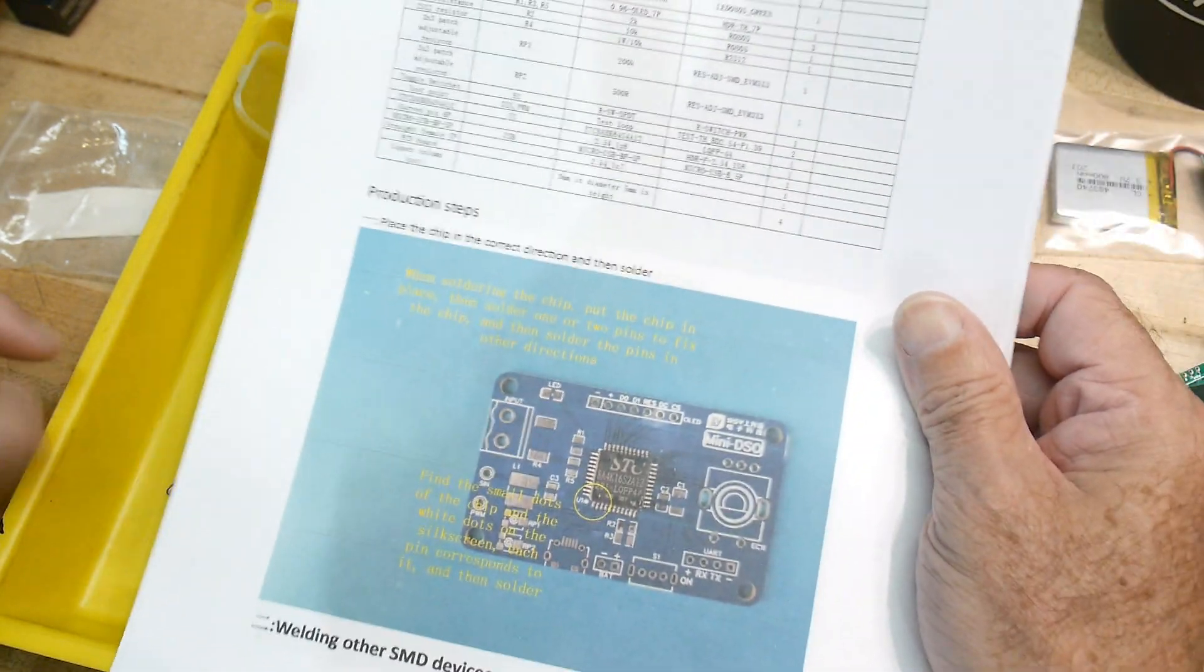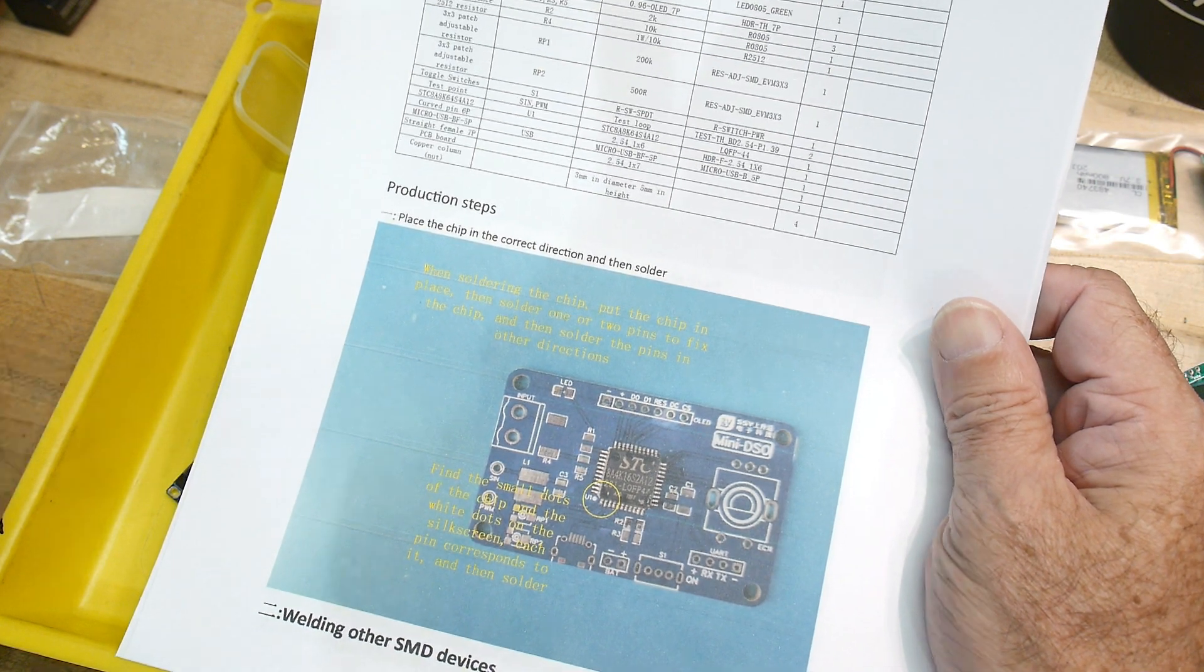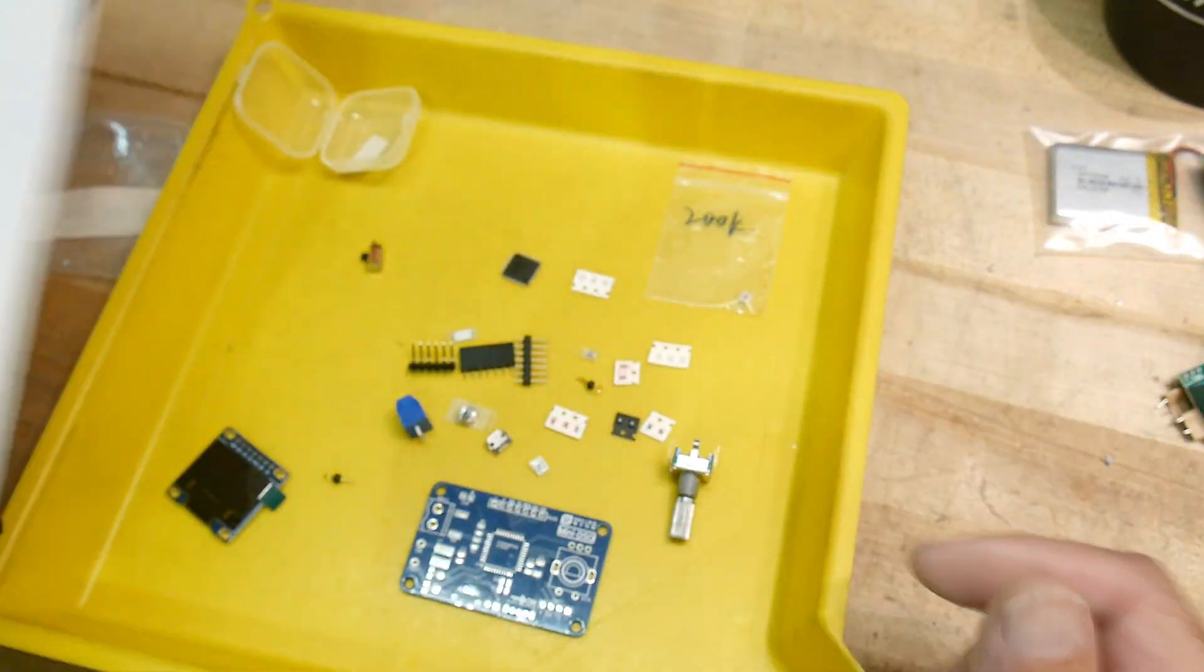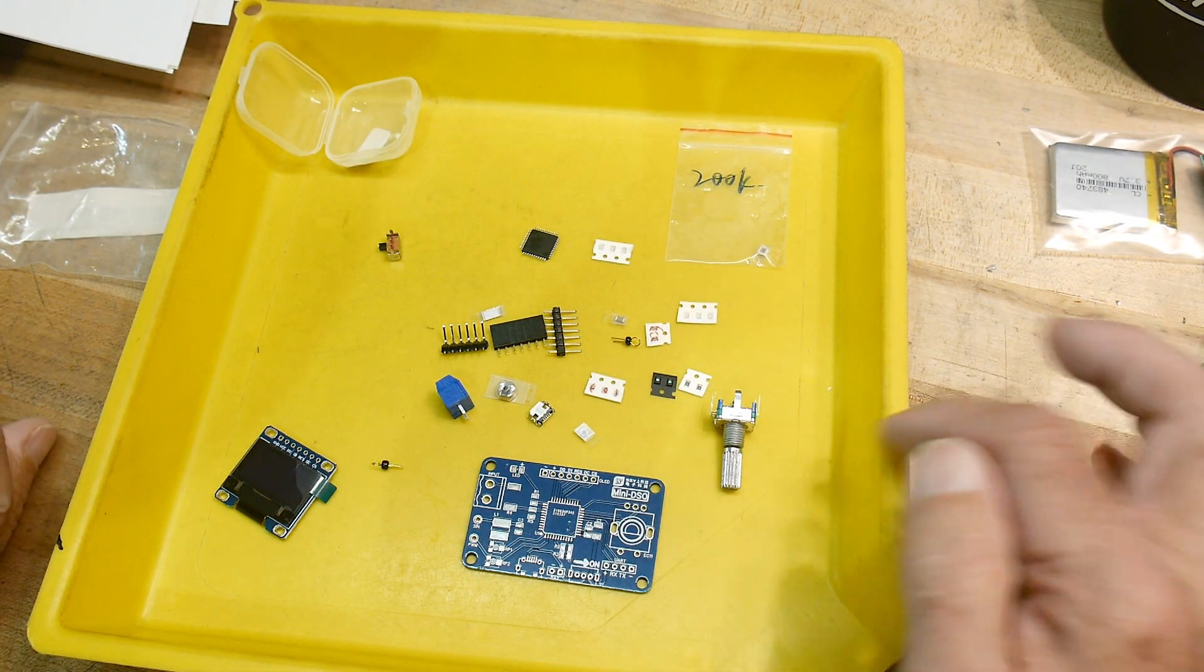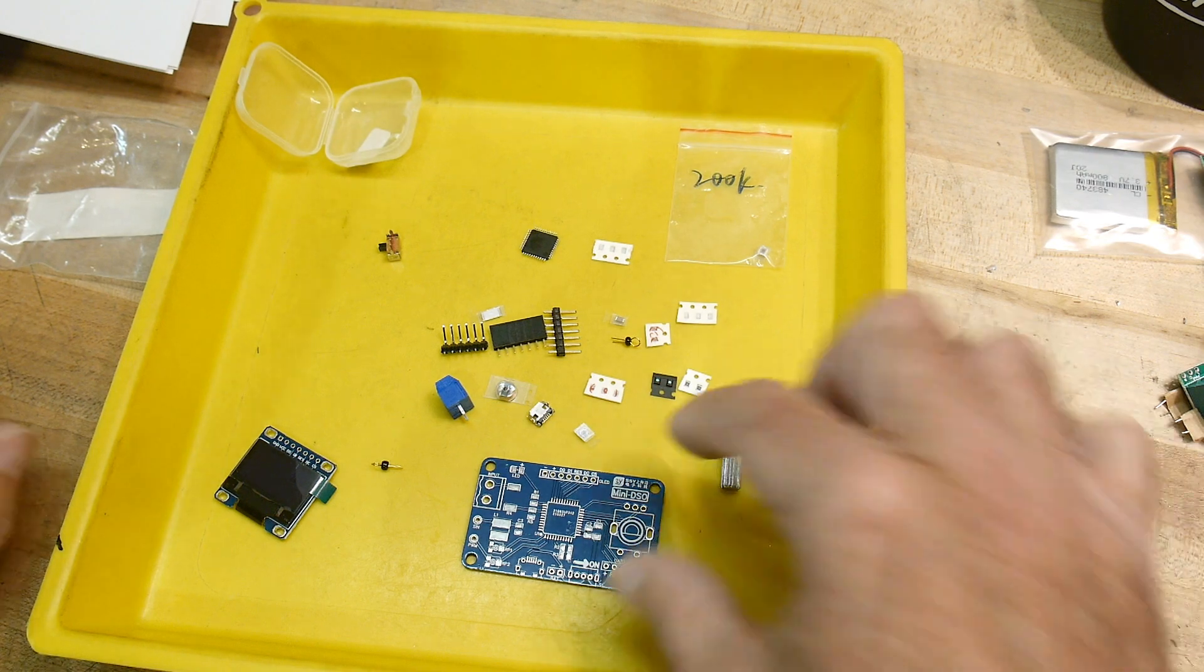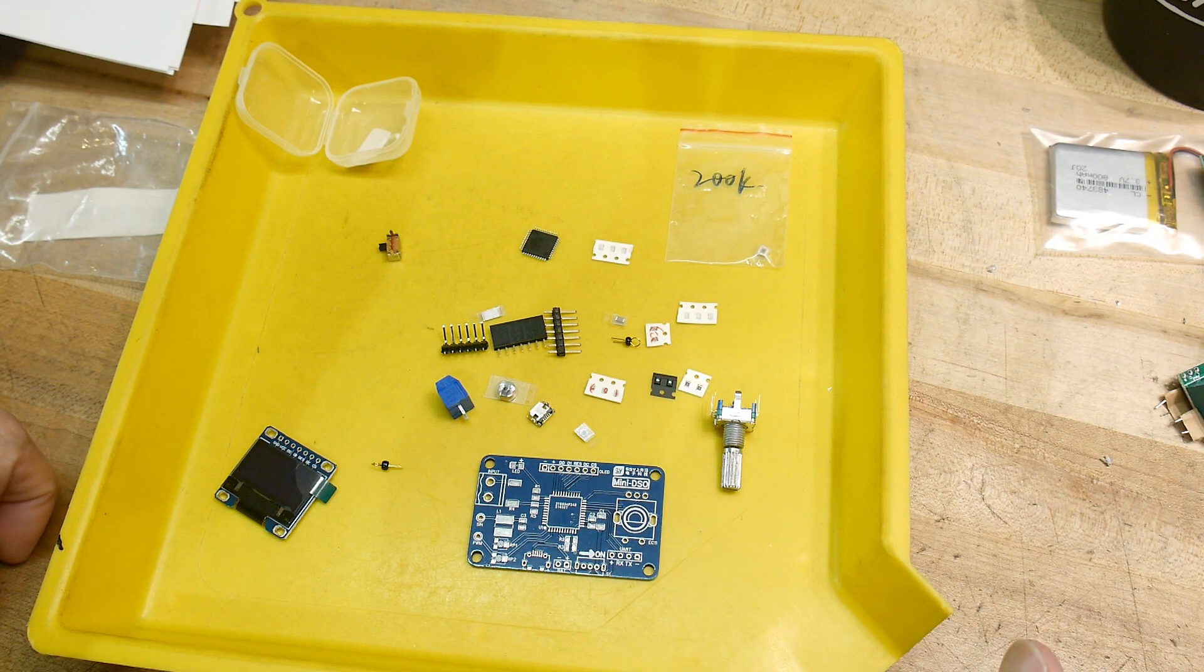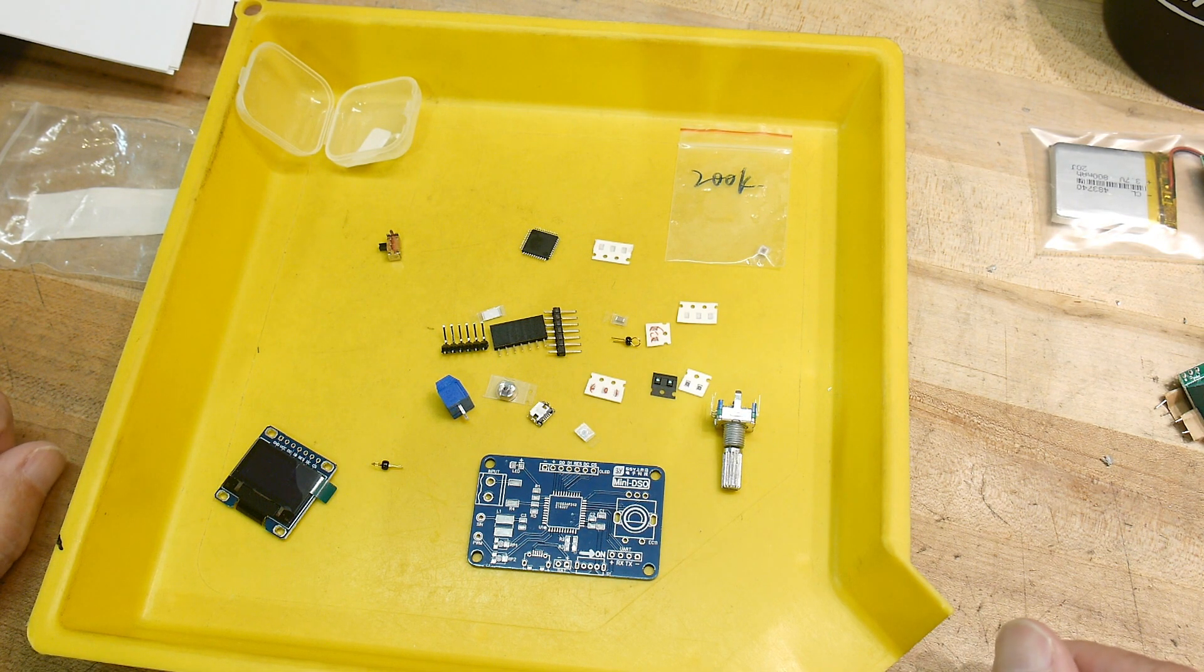And it says yeah, be careful. When signing the chip, put the chip in place. Okay. And yeah. So this is going to be a tricky one. I think the thing I'm going to have to do here is to figure out what parts go where and start doing all the surface mount stuff first. And I'll put it all down, then put it in the oven and see how I do.